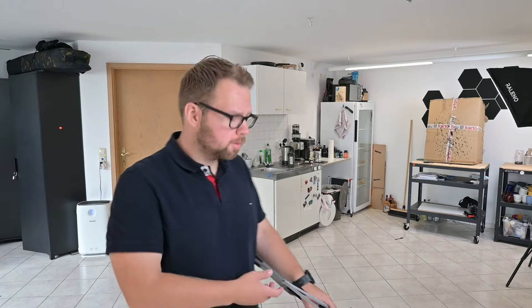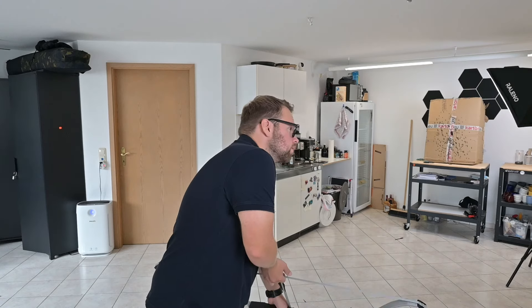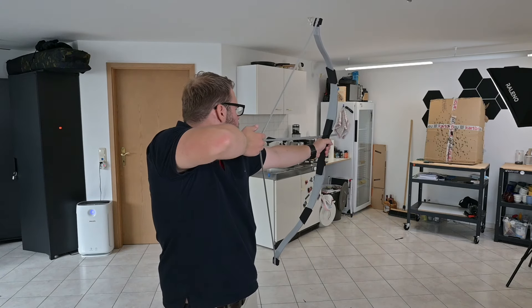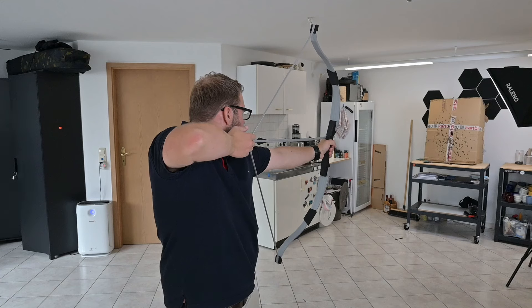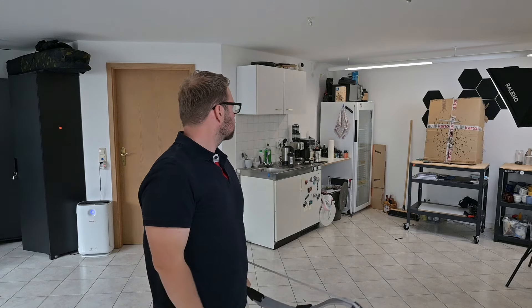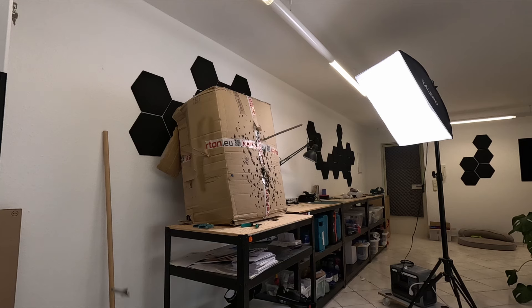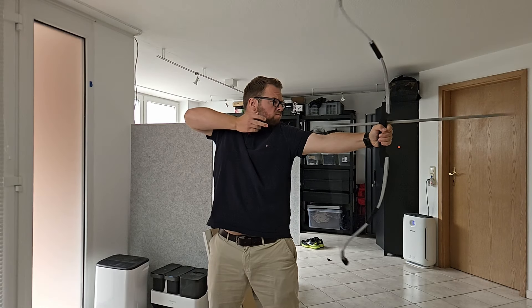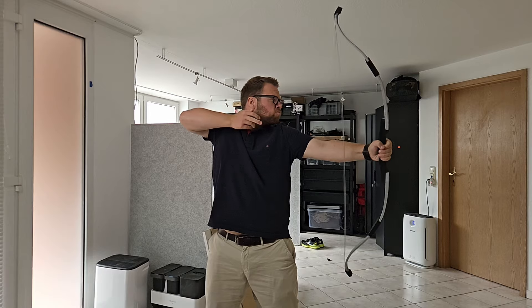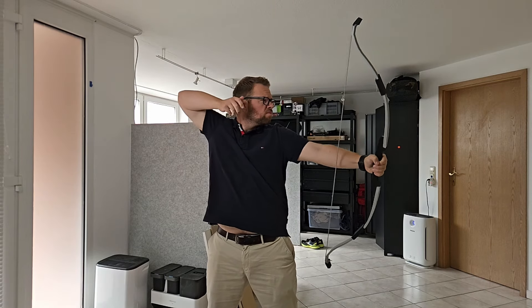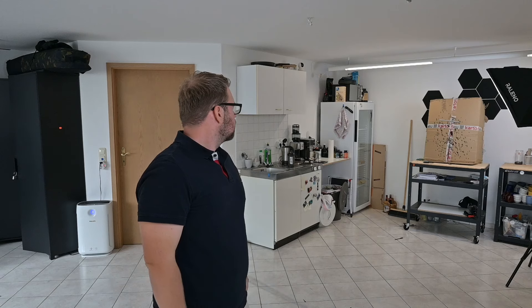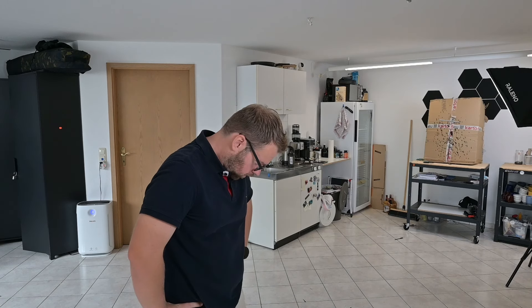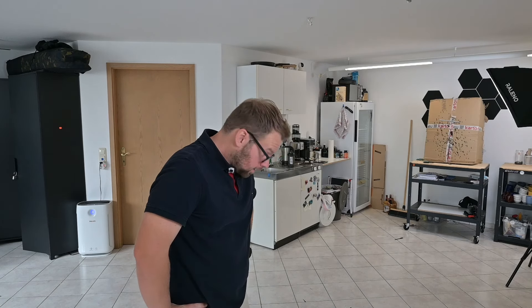Shooting a 3D printed arrow from a 3D printed bow with a 3D printed bowstring. Okay, let's finish this. Thousands of times the charm, right? I'm happy I'm done with this.